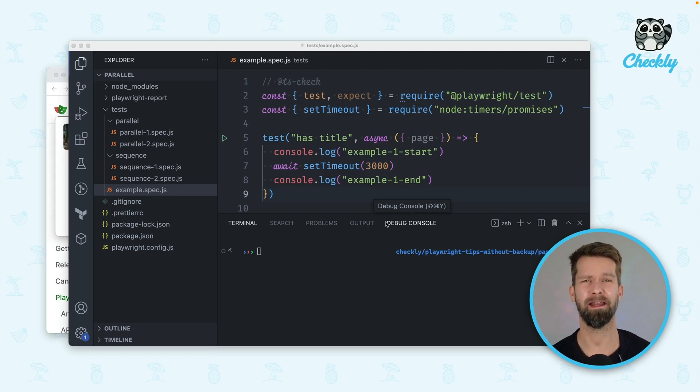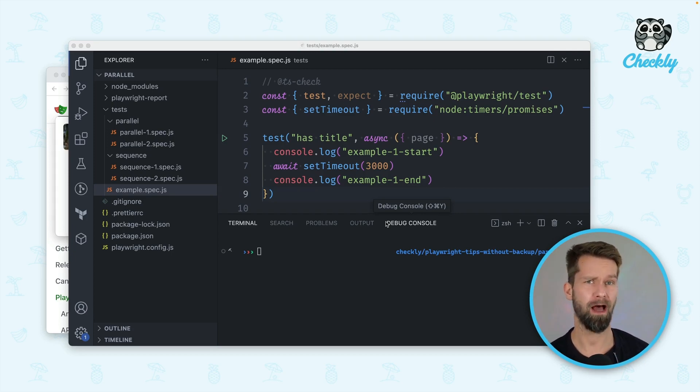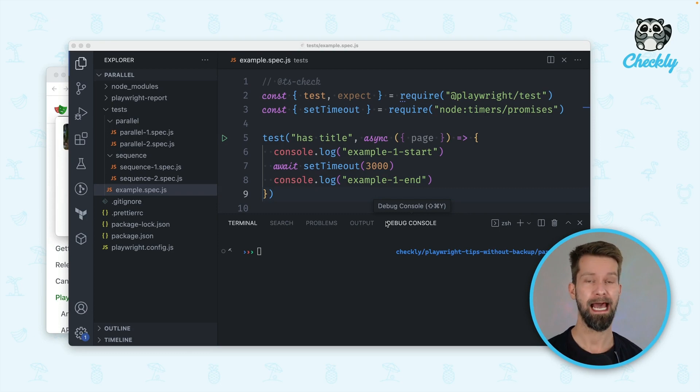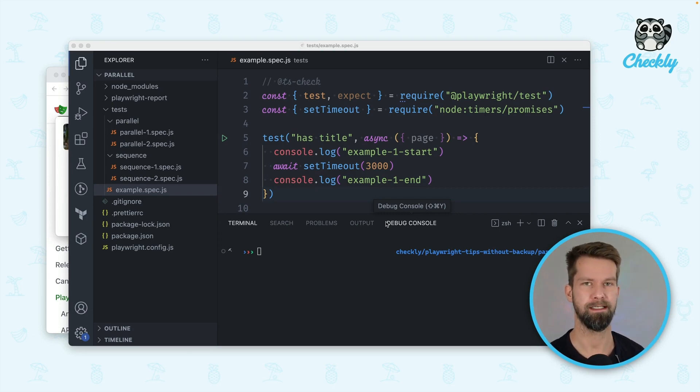Hey friends, it's time for another Playwright Tip. Today I want to talk about how you can run your Playwright tests in parallel or in sequence.